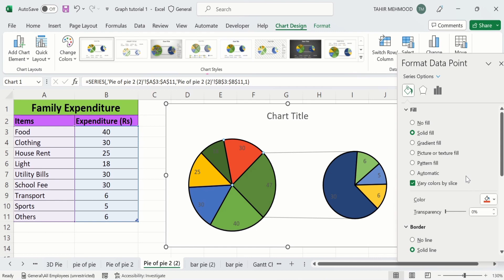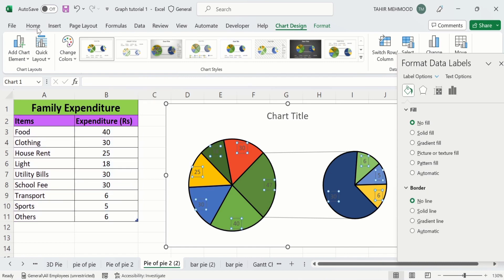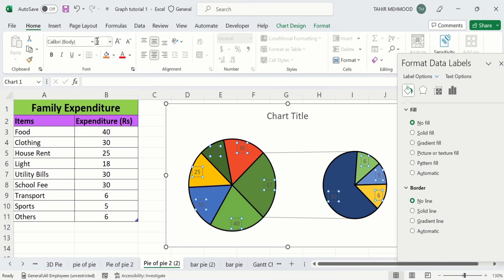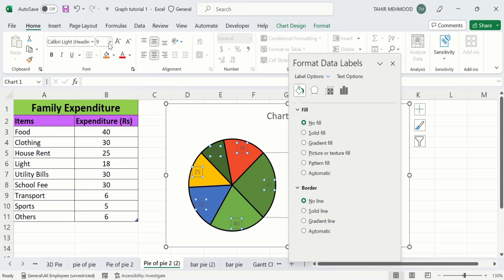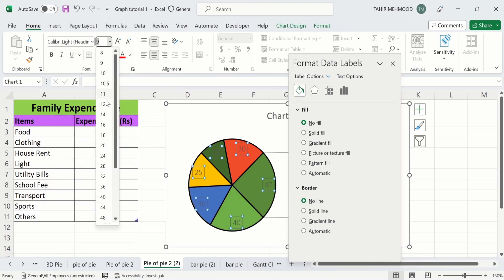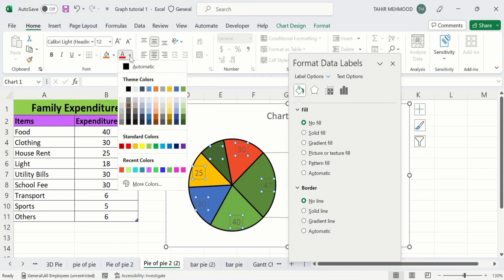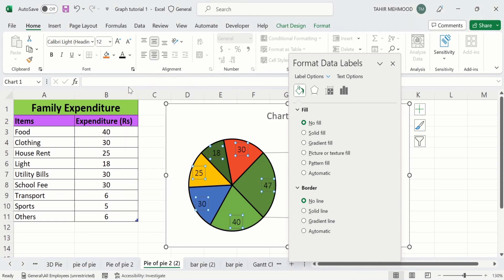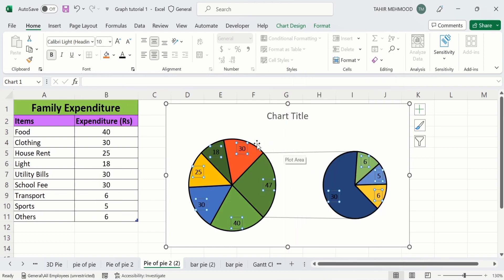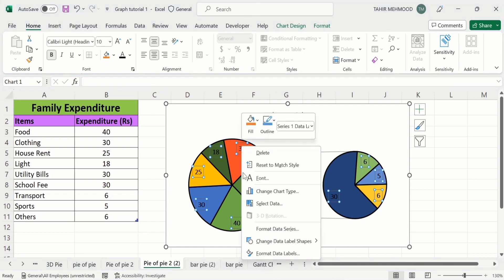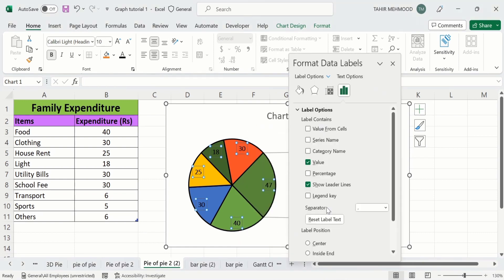Now you will learn how to format the data labels. Firstly, select the data labels by clicking on them. Go to the Home tab and from here I will select the font size and font style. You can adjust their color, you can bold them. Now place your cursor on any particular data label, right-click, go to Format Data Label option, and here you will find different options.